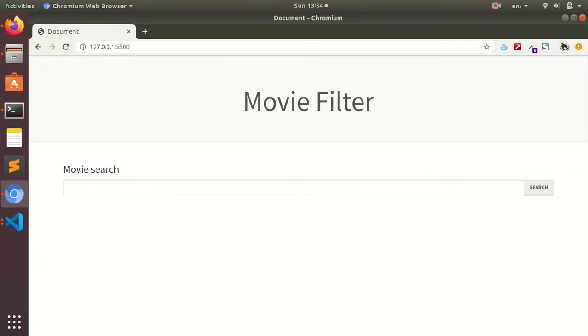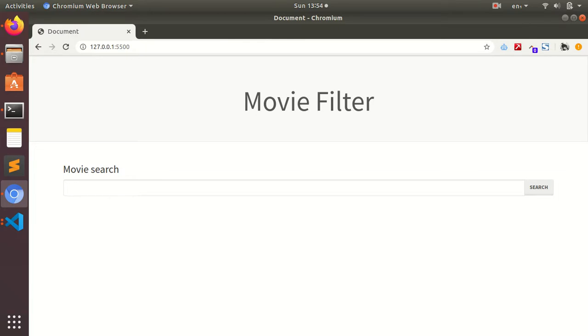Hello guys and welcome to Make Easy. This is the third video in the movie filter application that we are building with ES6, and today we are going to be fetching data from JSON.